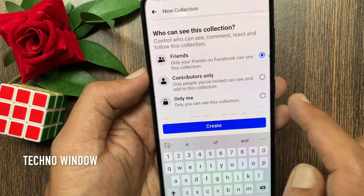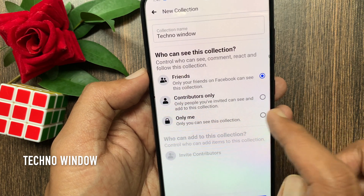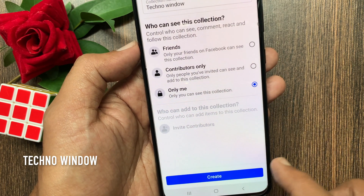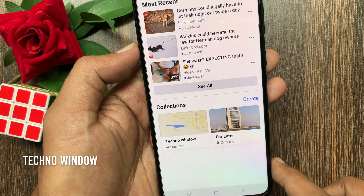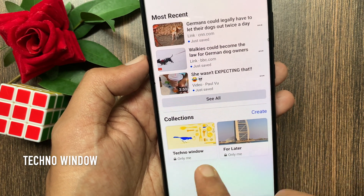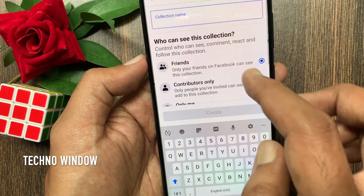You can choose only me or contributors only. Choose one of them and tap create. That's it — collection created. Similarly, you can create more collections.